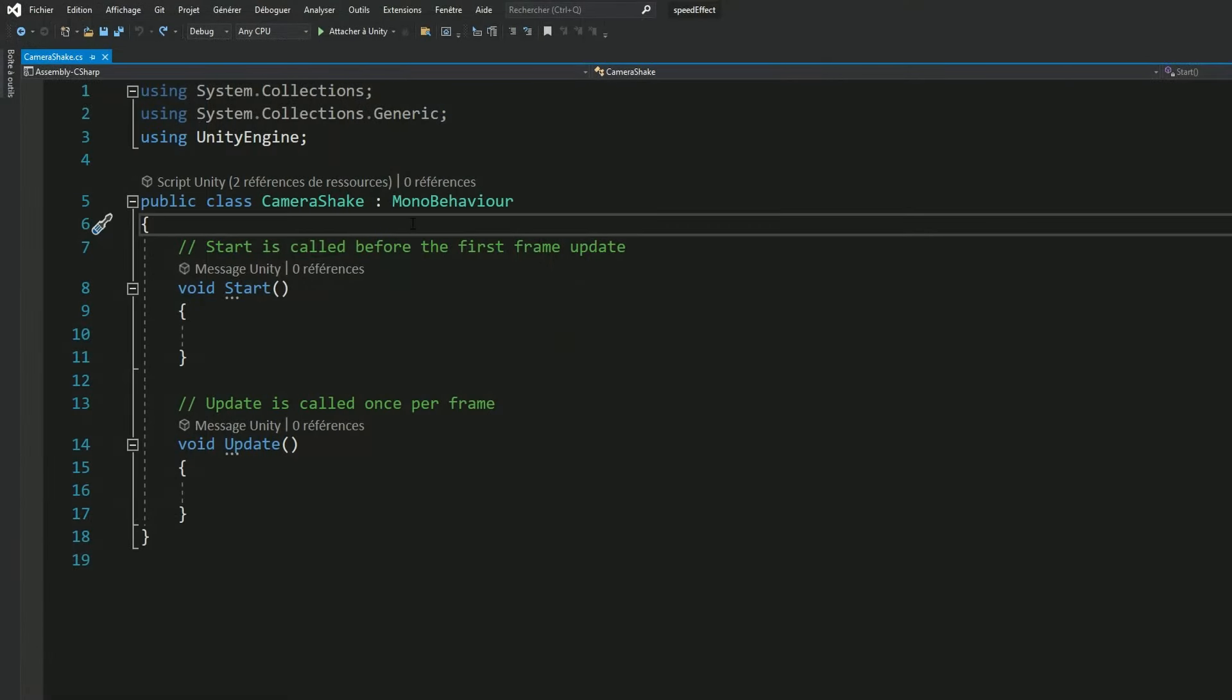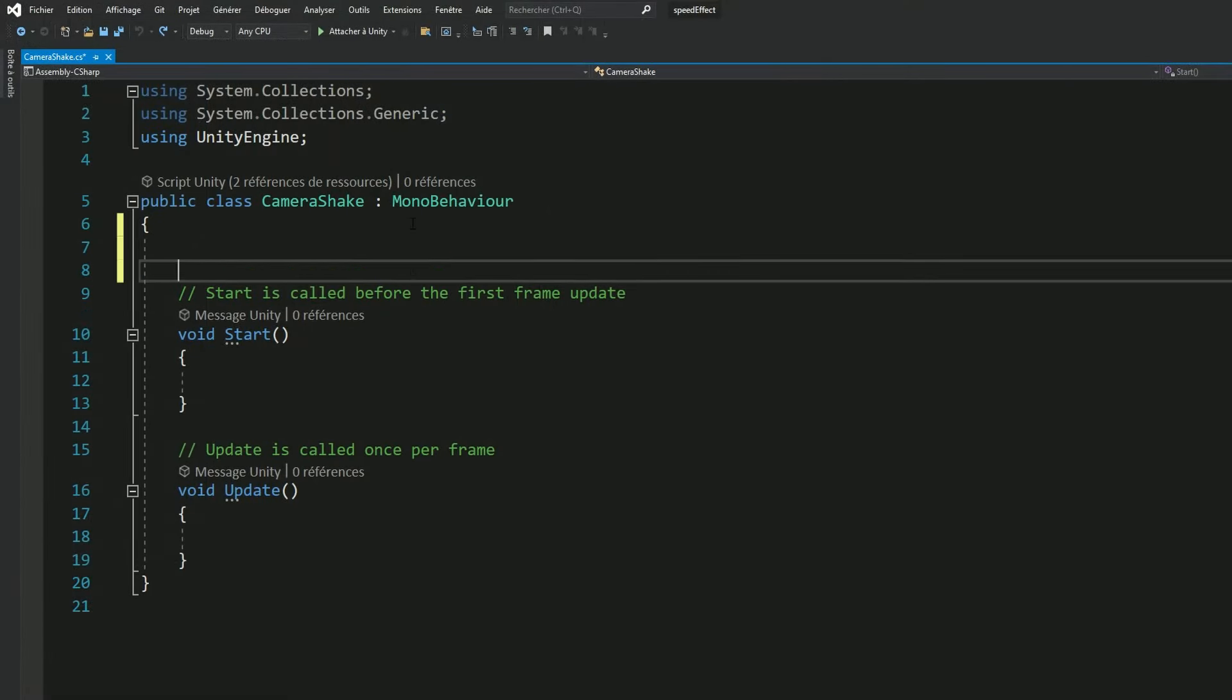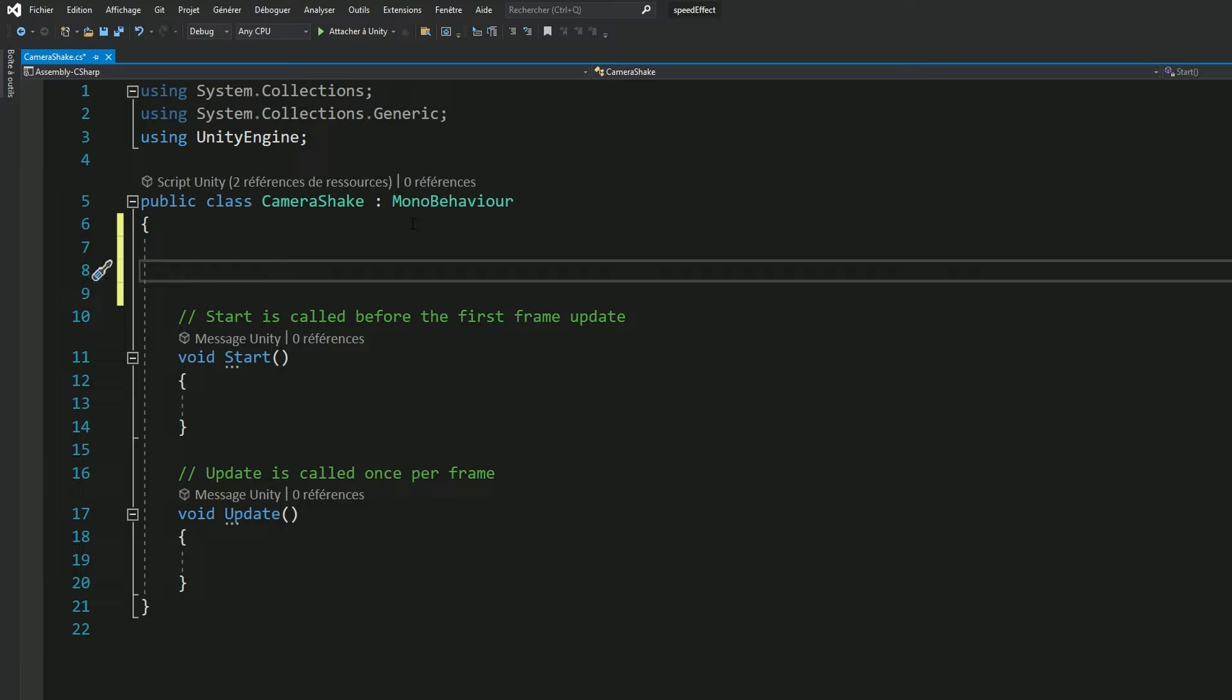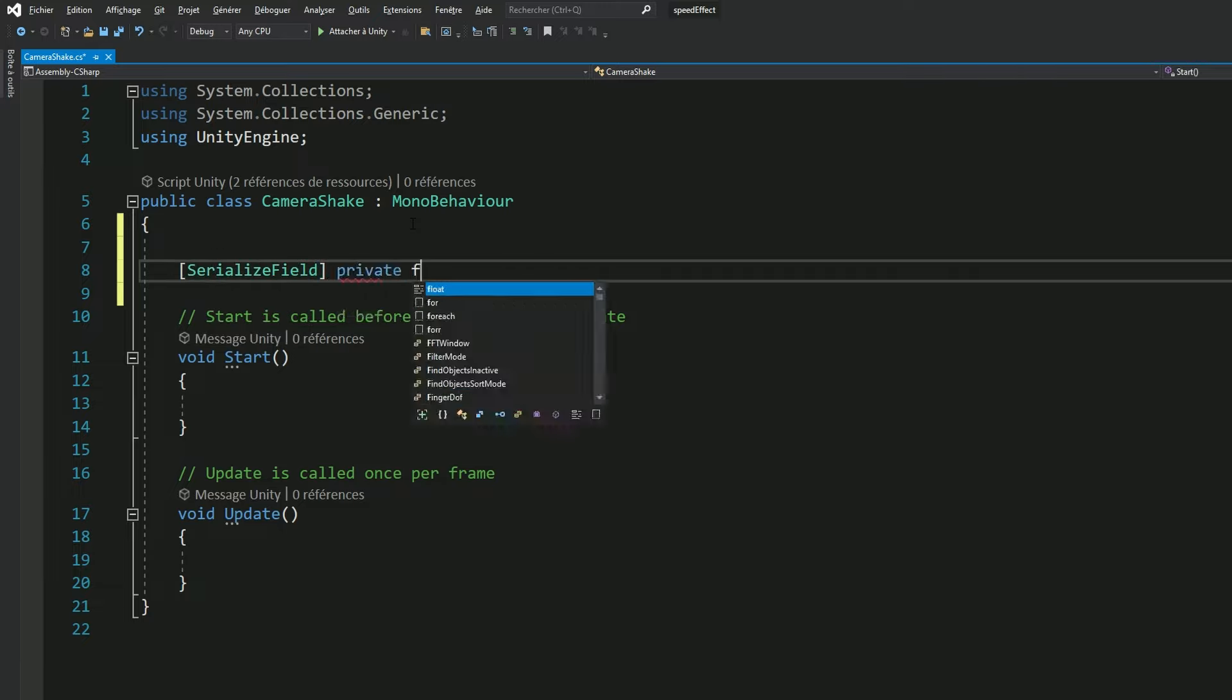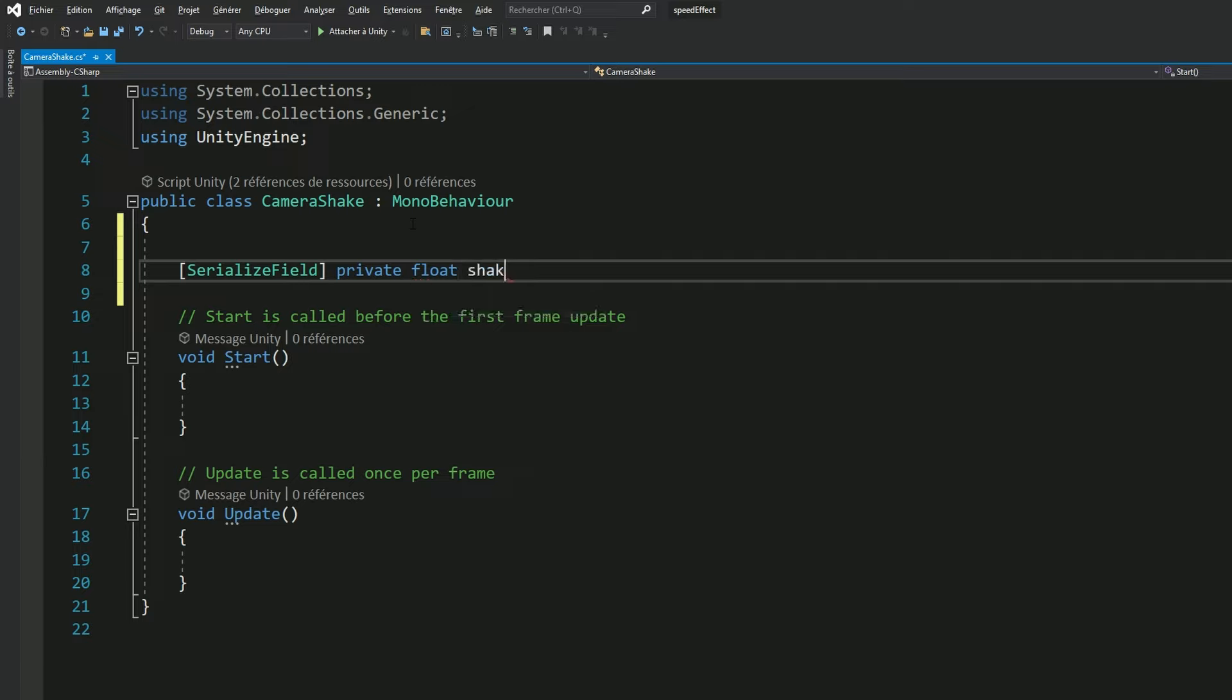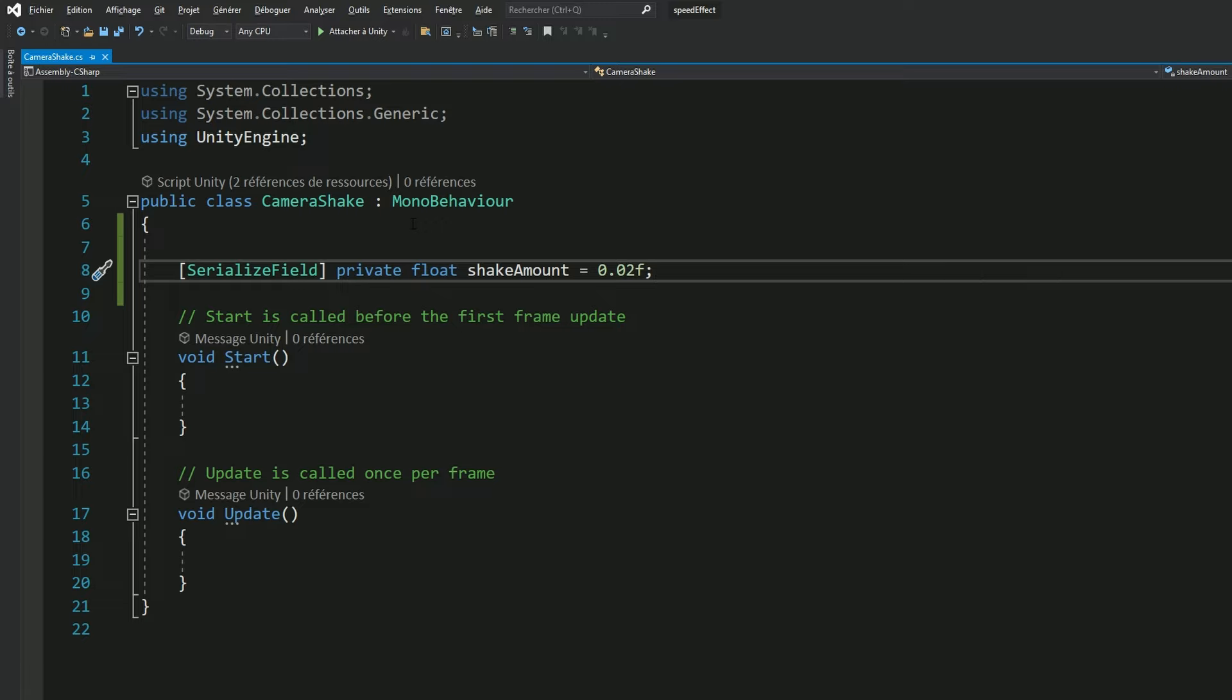First thing first, if we want to shake this camera, we need to know how much. Let's create a shake amount variable, it's some kind of magnitude and we can define it with a value of 0.02. This might seem like a very low value but as you will see in a couple minutes, it's not.